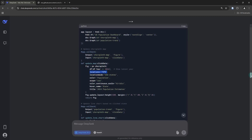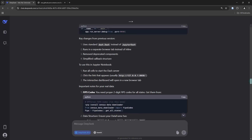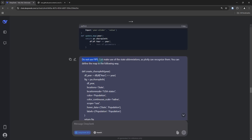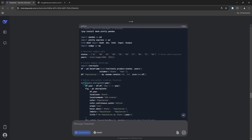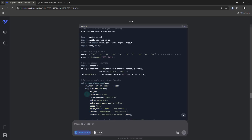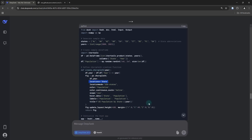So what I did was go back and say: do not use FIPS codes, just make use of the state abbreviations as Plotly can recognize them. I simply specified that I want the locations to be recognized based on state abbreviation, and it took that into account. Now if you look at that particular function used for creating the choropleth map, the locations are recognized based on the state abbreviation.